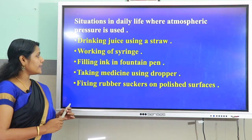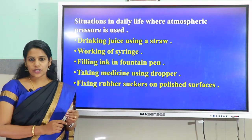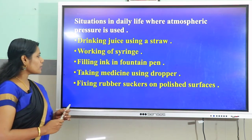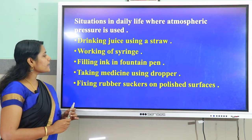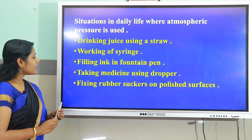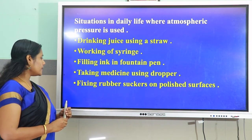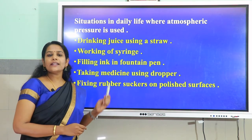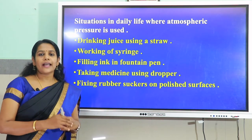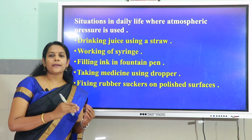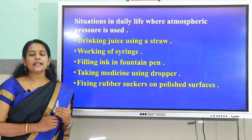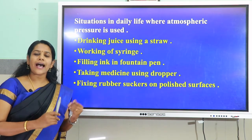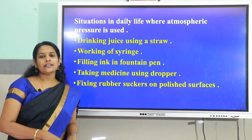In our daily life, atmospheric pressure is used in: drinking juice using a straw, the working of a syringe, filling ink in a fountain pen, taking medicine using a dropper, and fixing rubber suckers on polished surfaces. In all these examples, the air inside is first removed by pressing or sucking, causing the pressure to decrease. Then atmospheric pressure acts on it and the liquid enters.